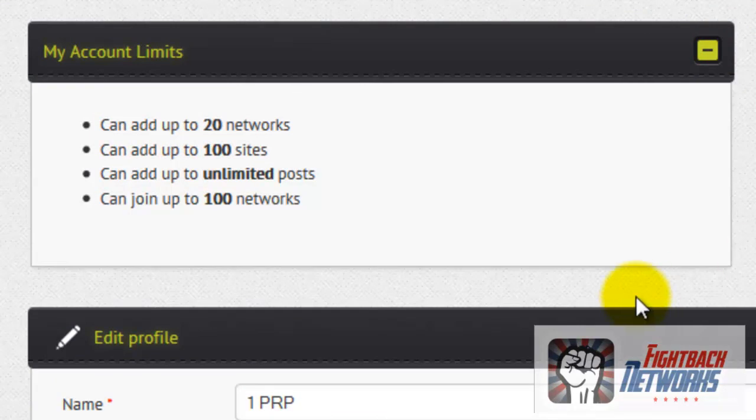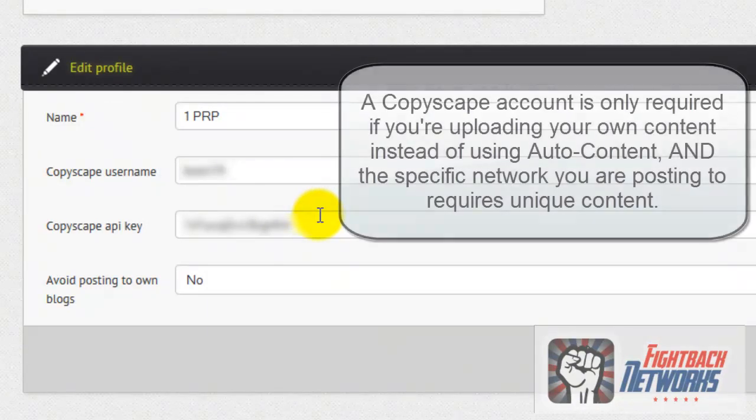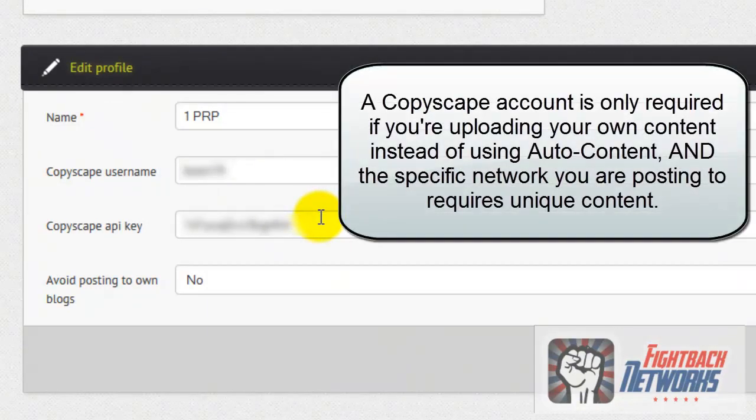The first thing I recommend you do is enter your Copyscape details. Now this is not required but some networks do ask for unique content and in those networks it is required unless you're using auto content which we'll cover in a later video.